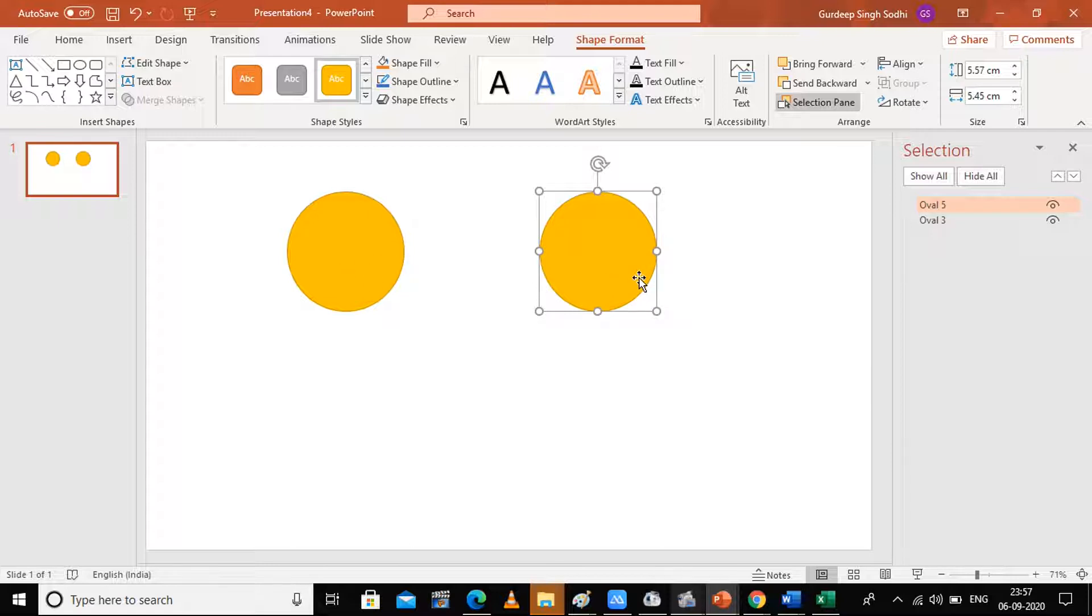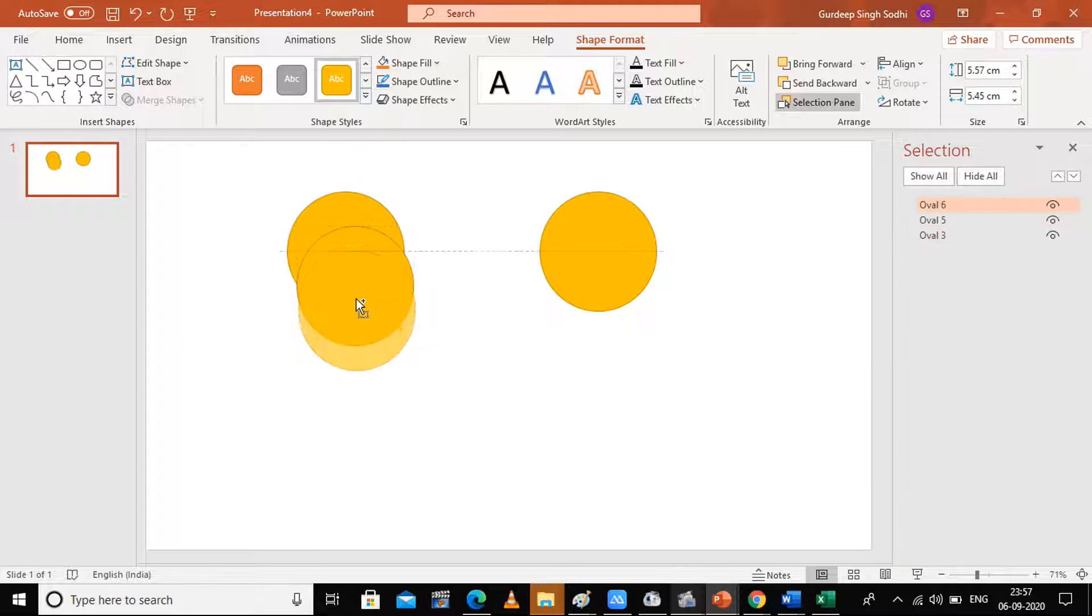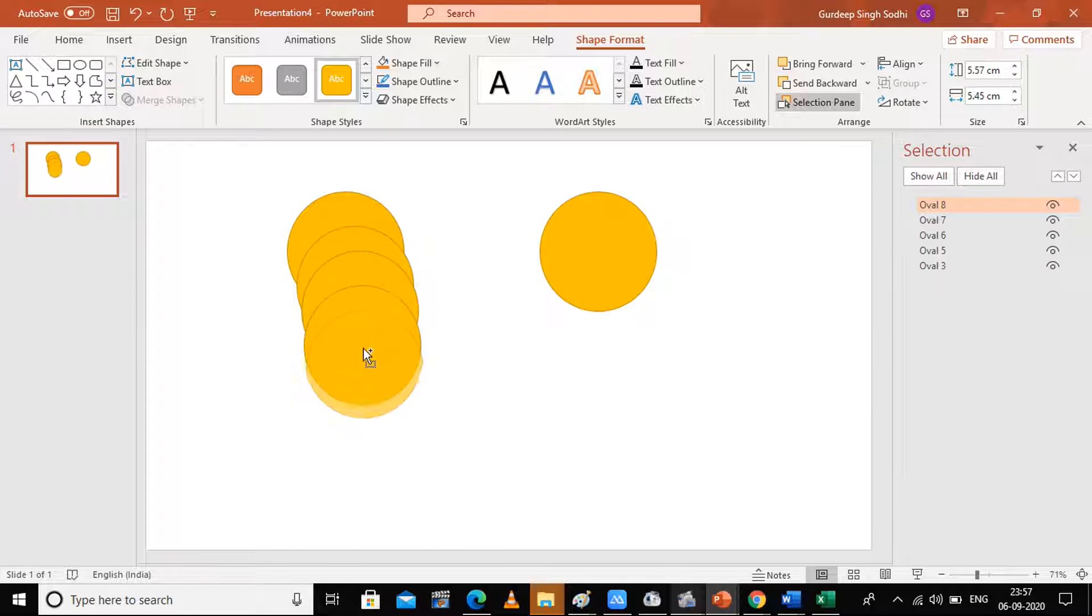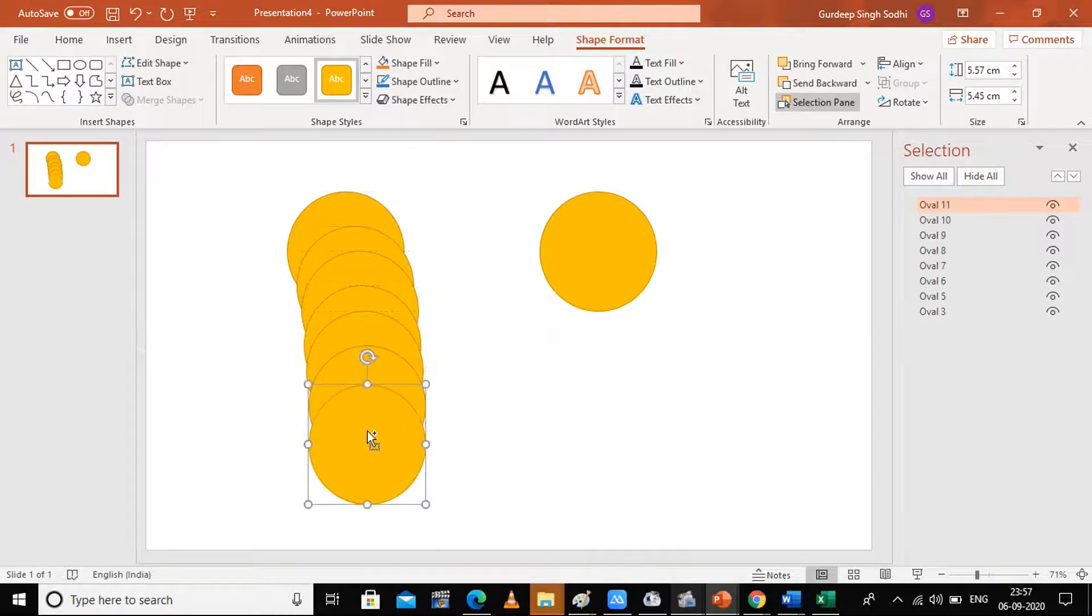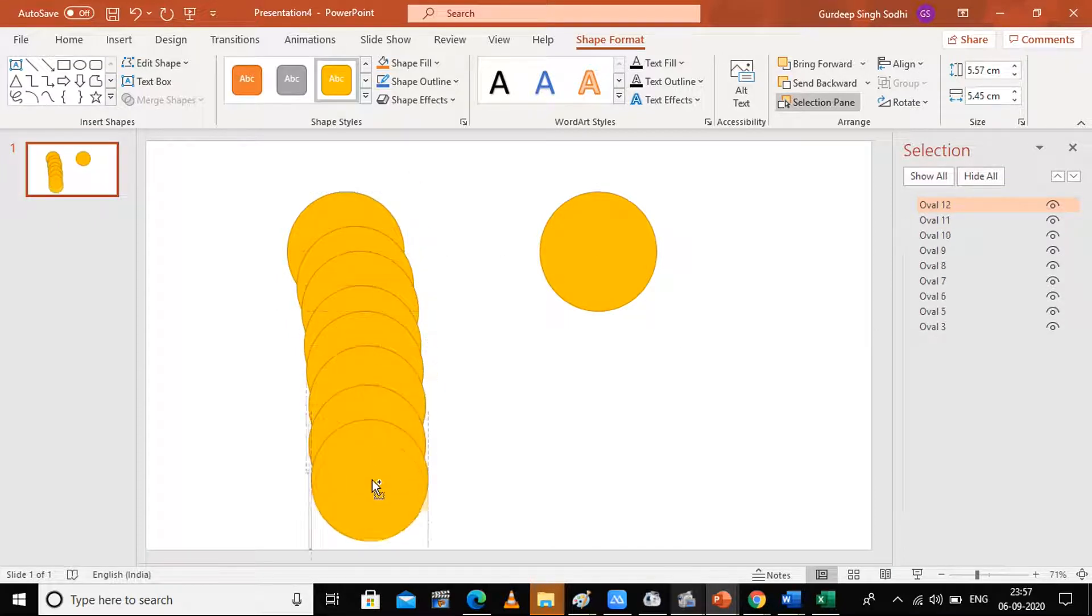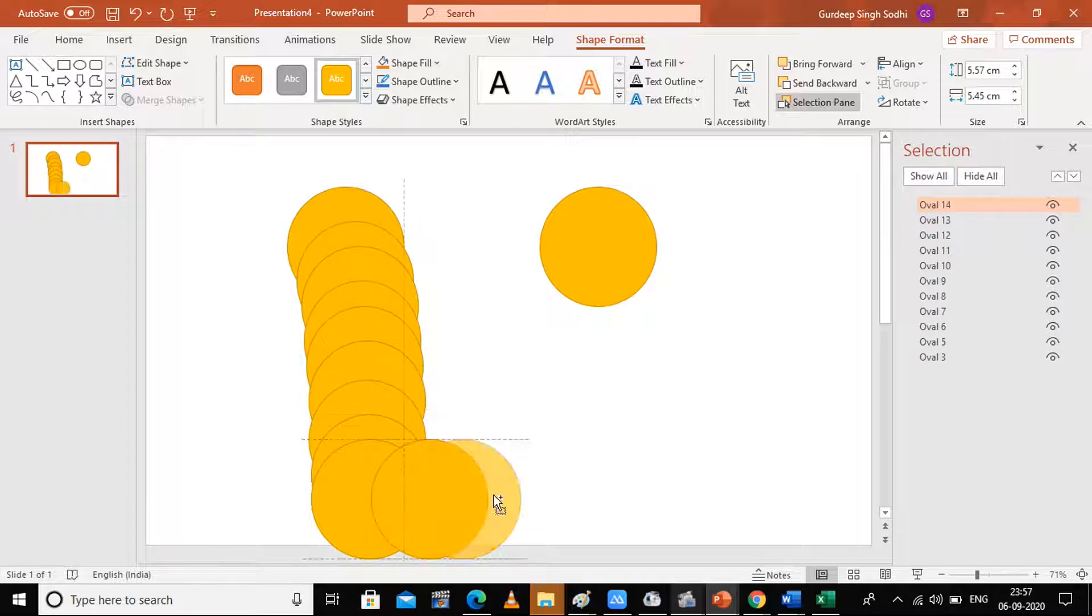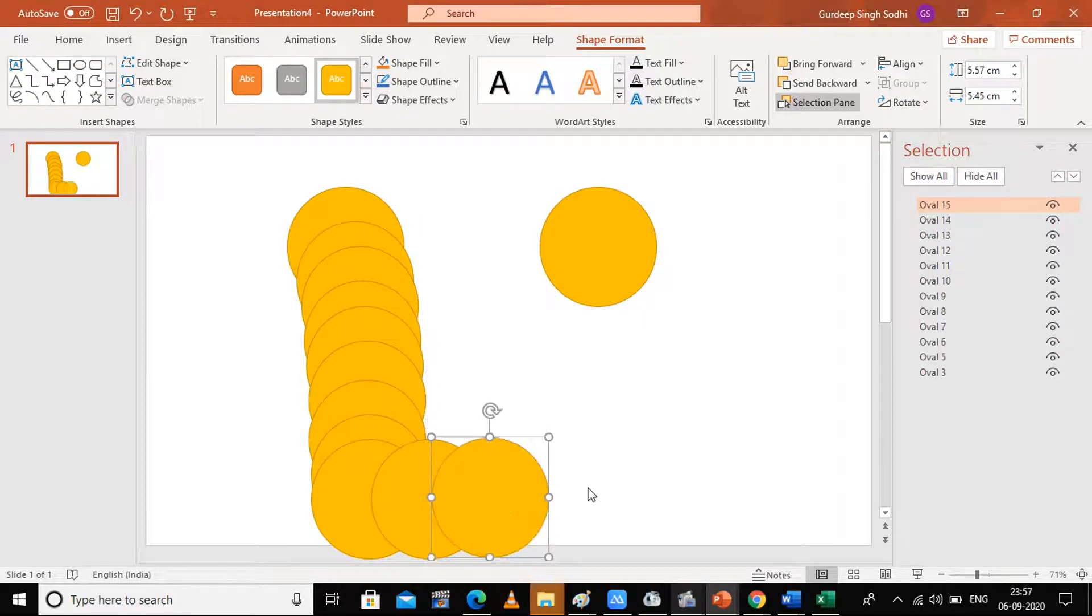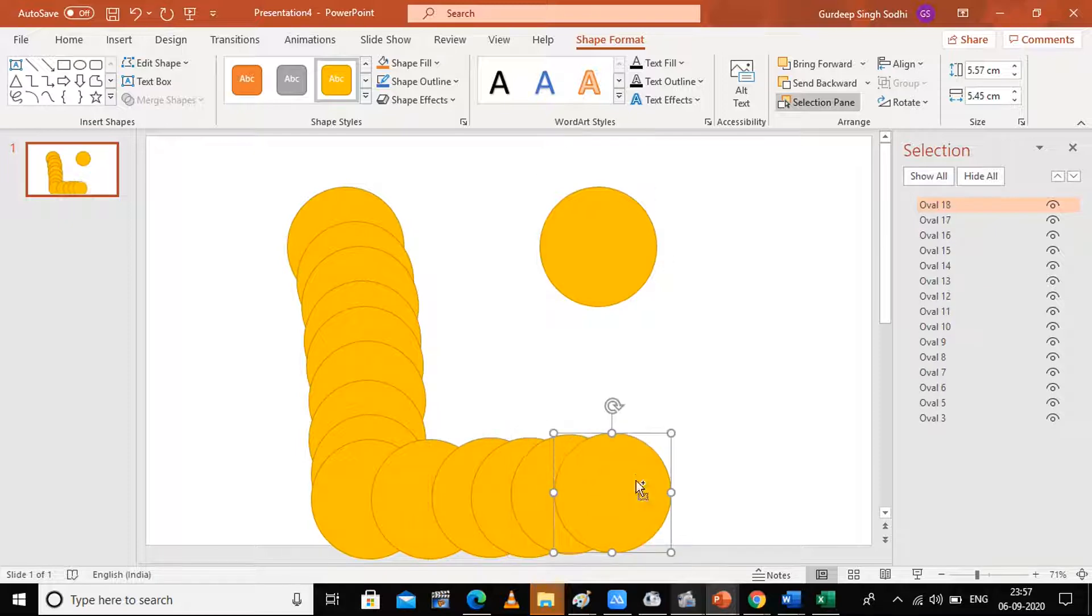For copying this material and having an exact copy, you have to just select it, press the Control key, and drag it. Just Control and drag—it will make an exact copy instead of going to right-click.